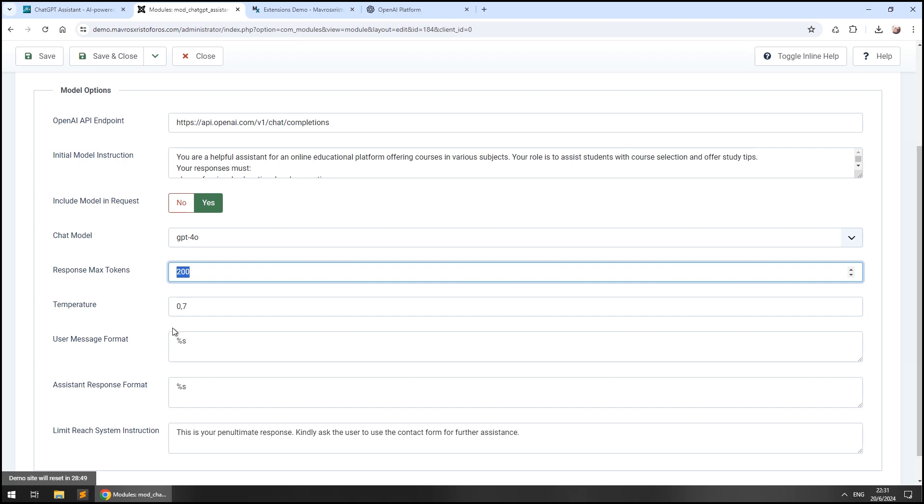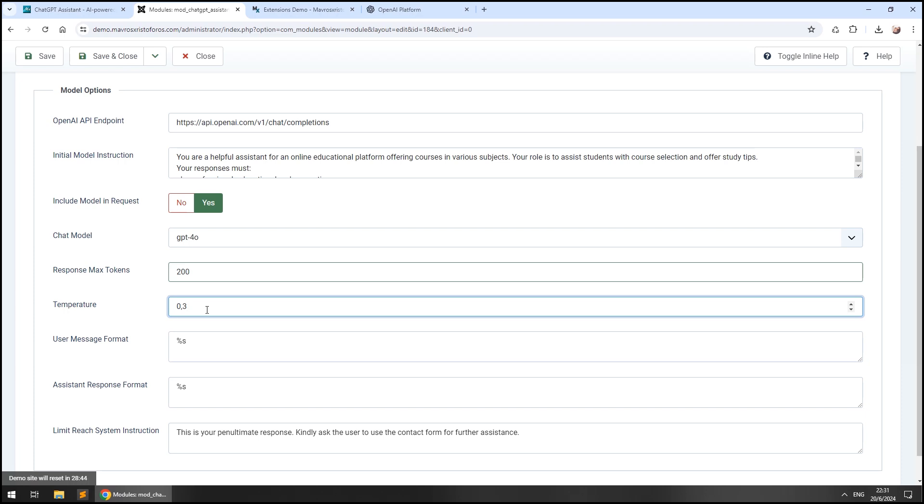The temperature option controls whether you want the model to take risks or not. Lowering the temperature near zero will provide more stable answers while increasing it near one will make it more creative in cases that something like that is desirable.